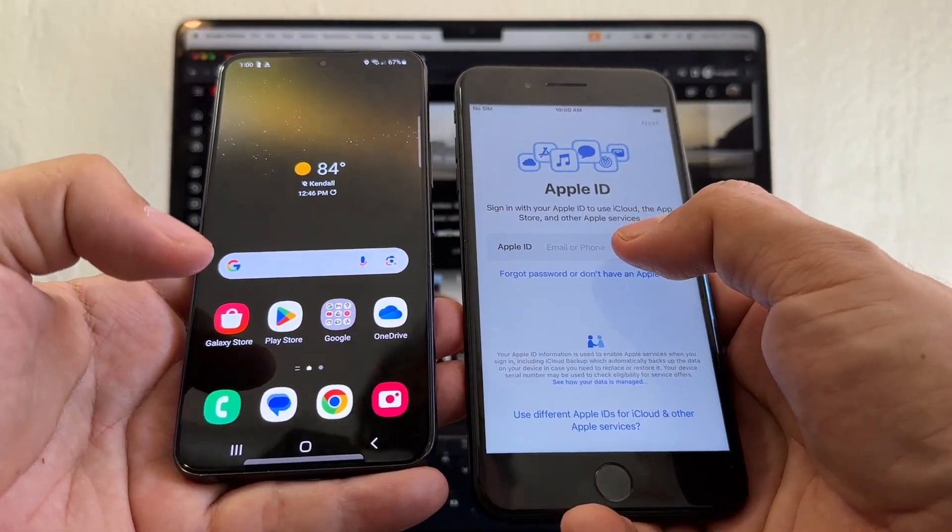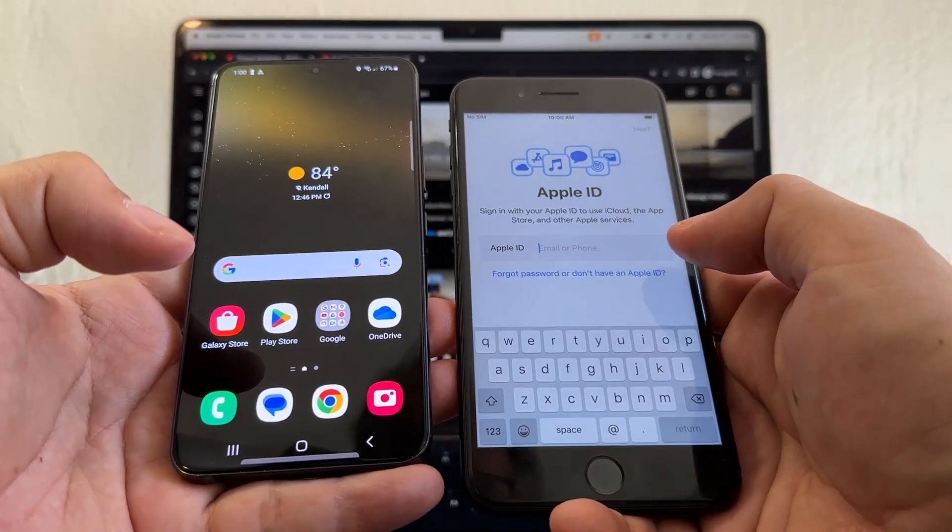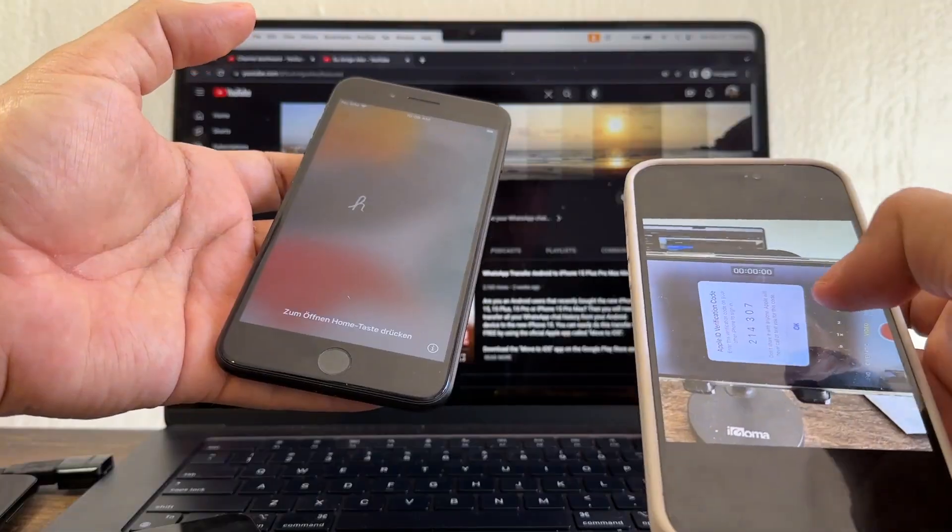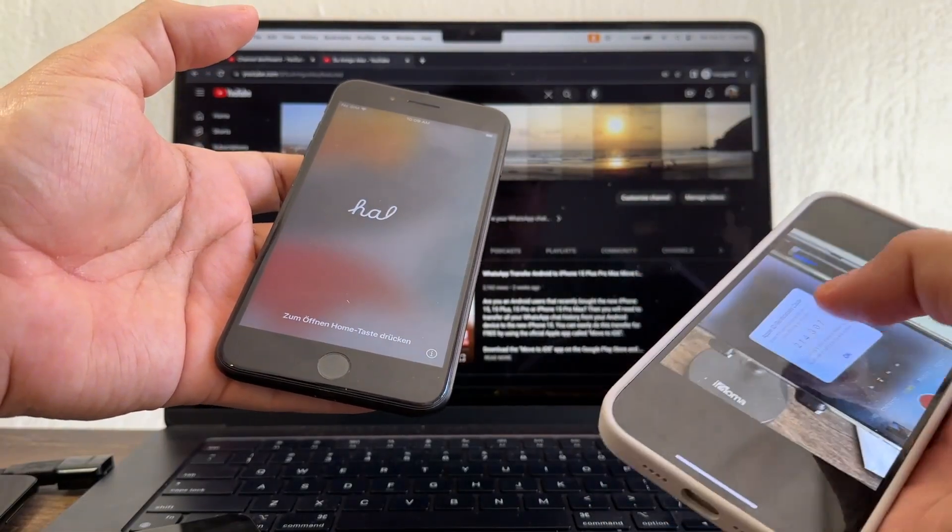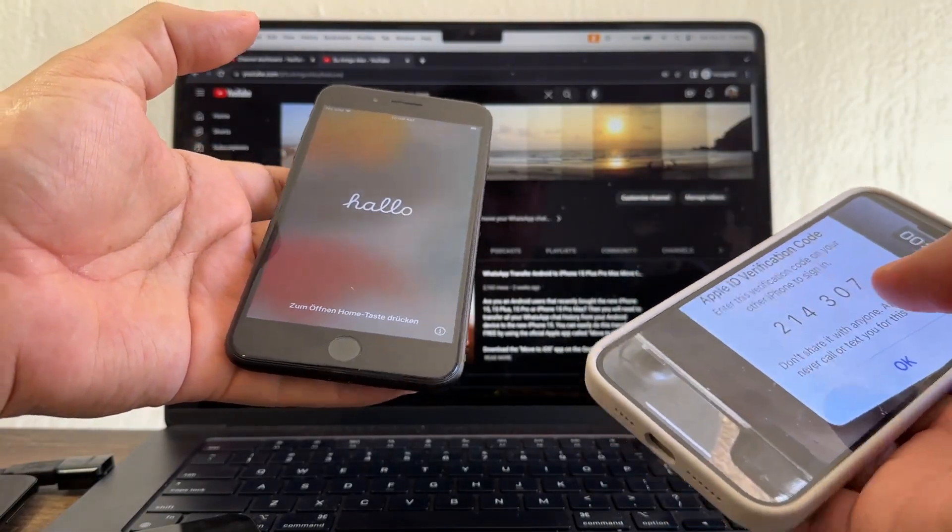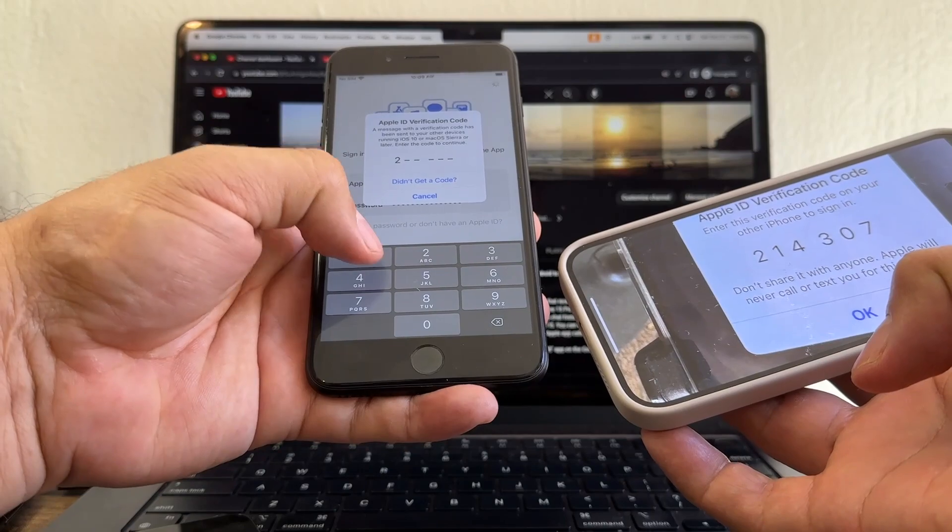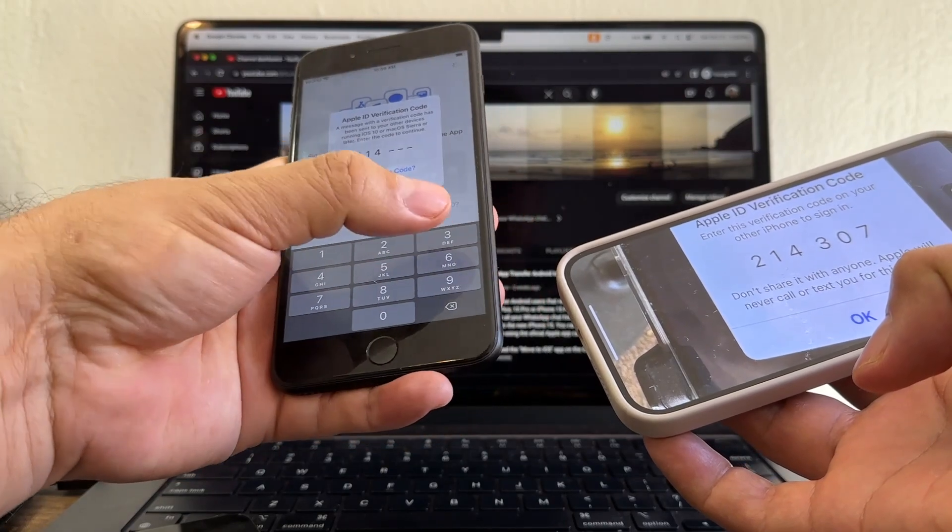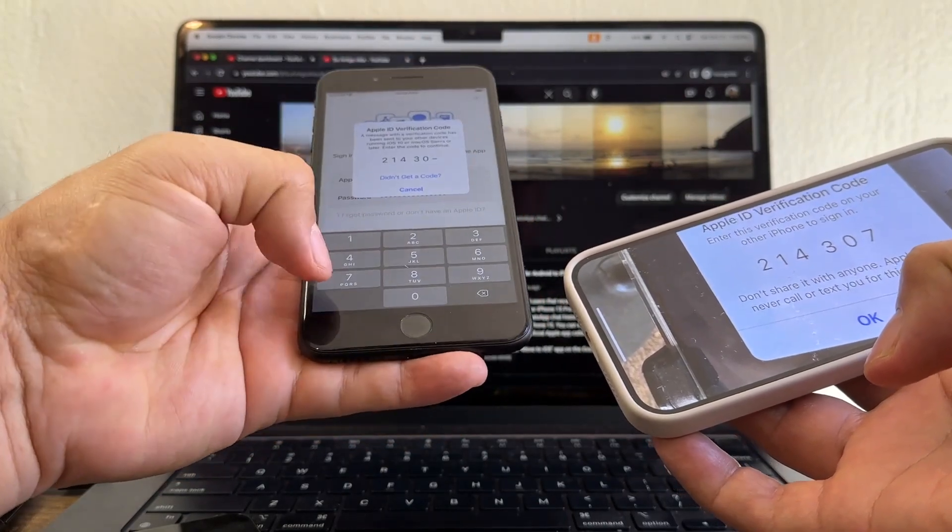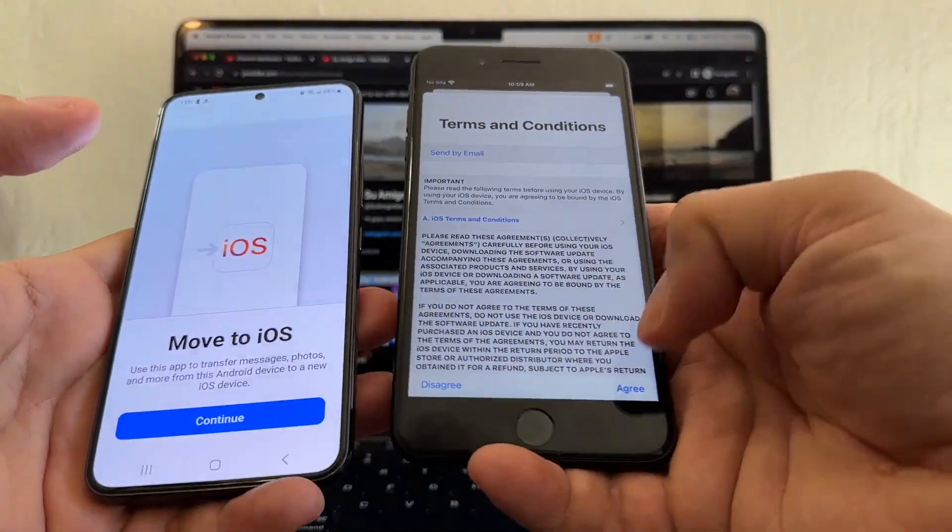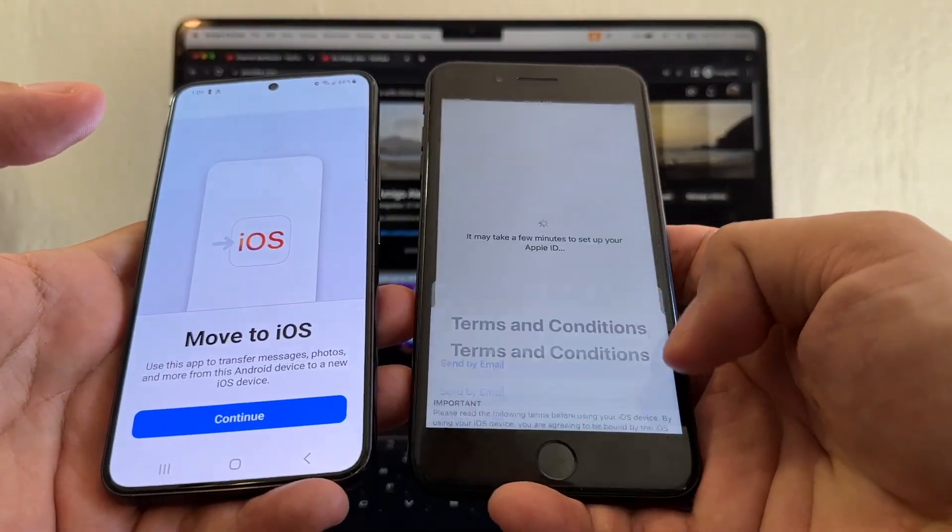Setting up iPhone. Here you need to log into your Apple ID guys. Okay, so I got the verification code which is 214307. Okay, so terms and conditions.